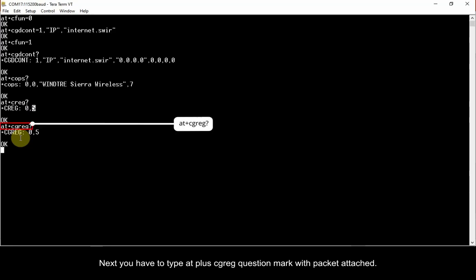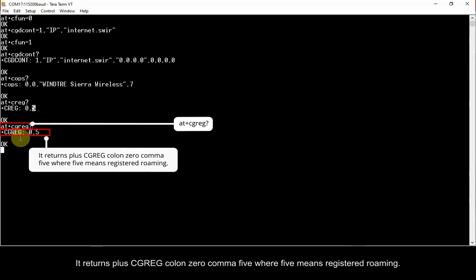Next, you have to type AT plus CGREG question mark with packet attached. It returns plus CGREG colon 0 comma 5, where 5 means registered roaming.